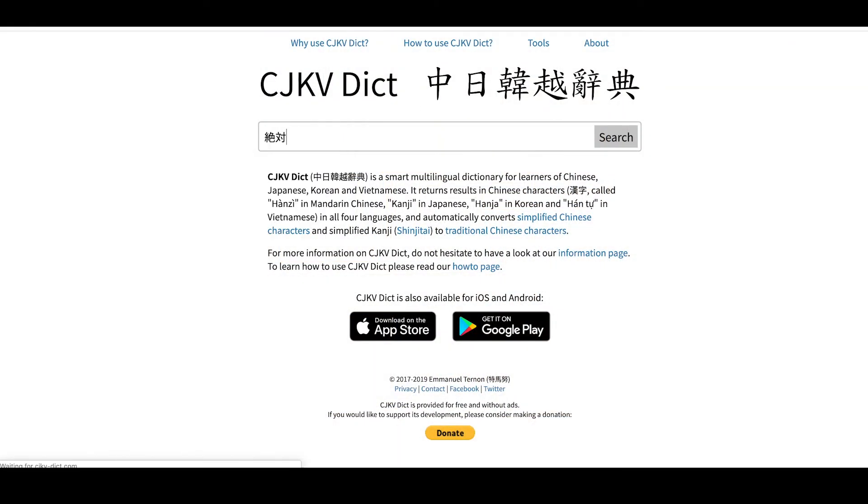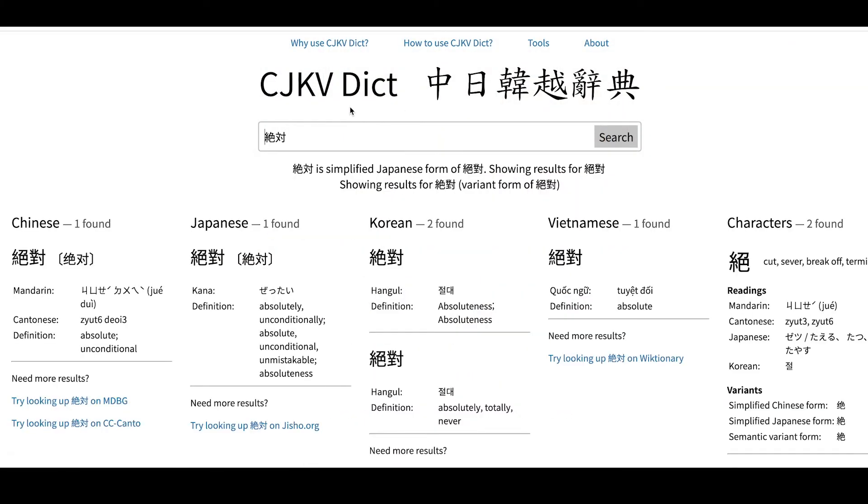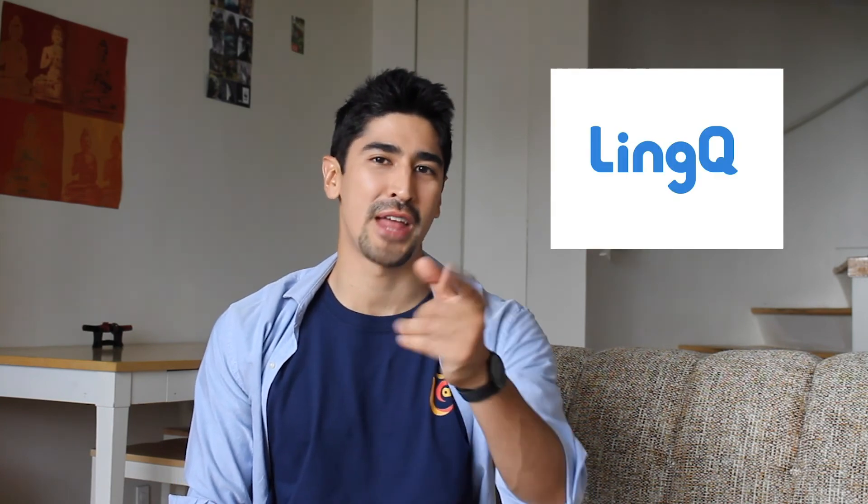Do you need internet to use it or can you use it offline? That's the cool thing with the app. There's a web version you can use online at cjkv-dict.com. But if you download the app, it's completely offline, so you can use it even when you don't have access to the internet. Thank you so much, Emmanuel, for creating such a wonderful tool. For those interested in Chinese characters, you should also check out the book he wrote on the subject. I also had the chance to meet Steve Kaufman, founder of the language app LingQ — stay tuned for that as well.